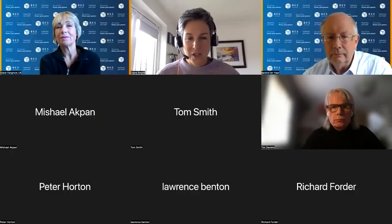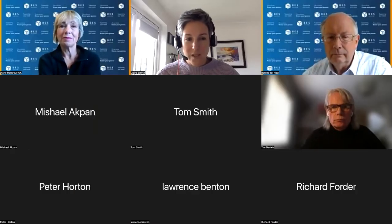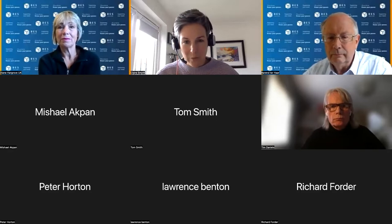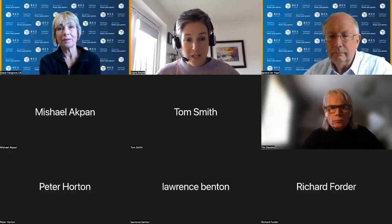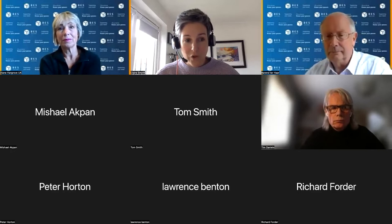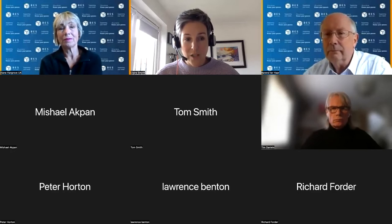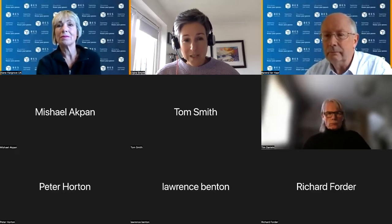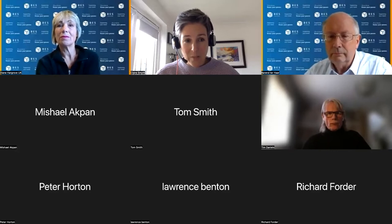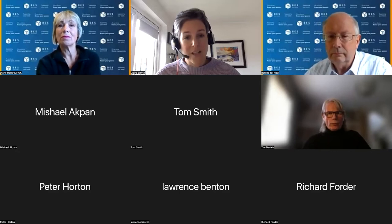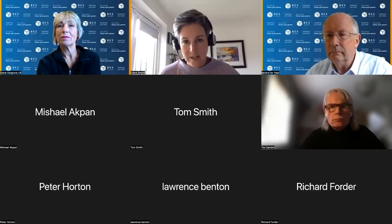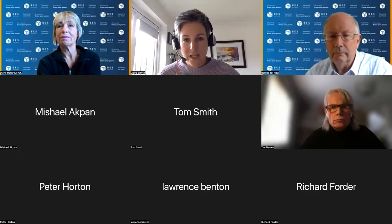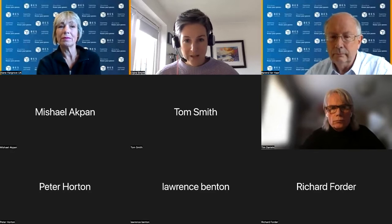We are recording this session to make it available on our YouTube channel, so please feel free to turn your cameras off during the presentation. There'll be a chance at the end to ask any questions. If you can't stay for the whole session and have a burning question, put it in the chat and you can watch the recording back.